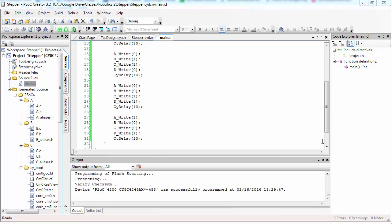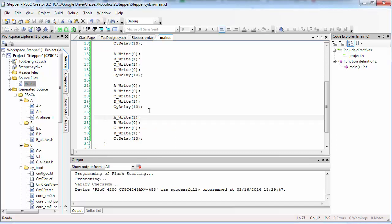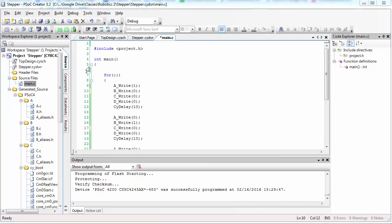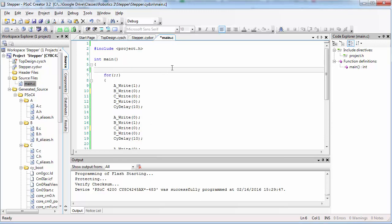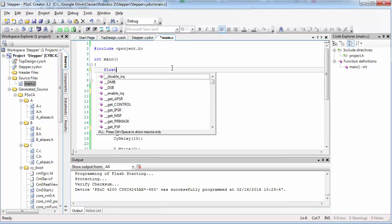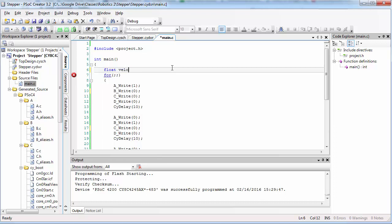Then see if you can come up with an equation that will allow you to enter the velocity and calculate the number of milliseconds that you need to wait at each step in order to achieve that velocity. In other words, go back up to the top of your code and create a variable. This variable will specify the speed of the motor that you want in units of RPM.